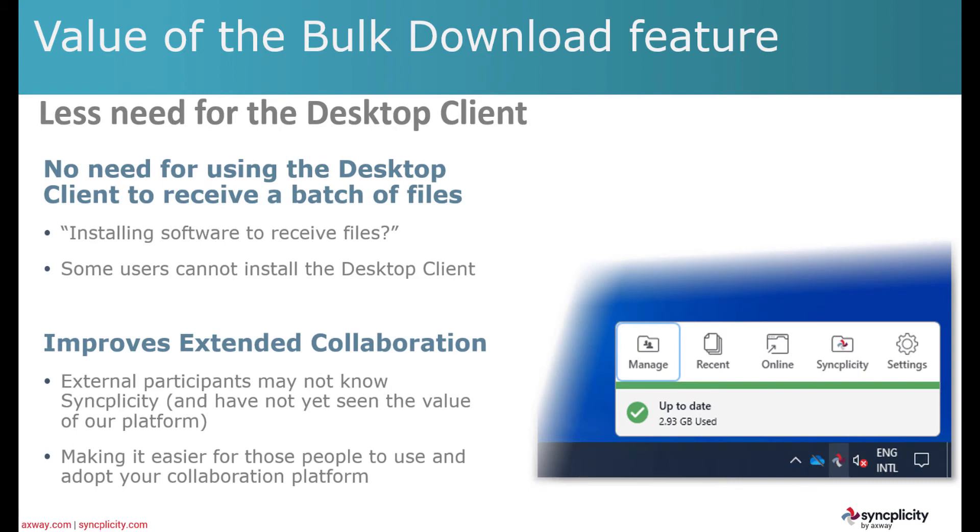That means that in many cases you would not need the desktop client for downloading a lot of files. Before this feature, the desktop client would be our best choice to download a lot of files in one single batch.